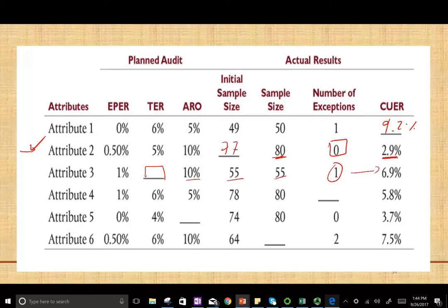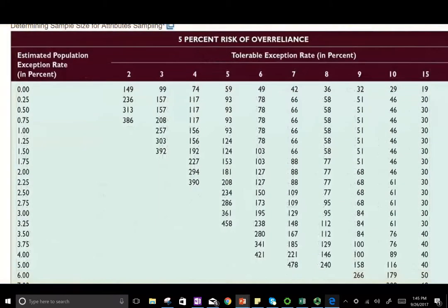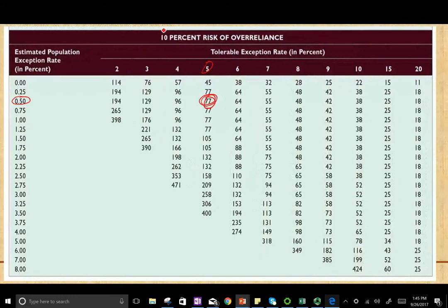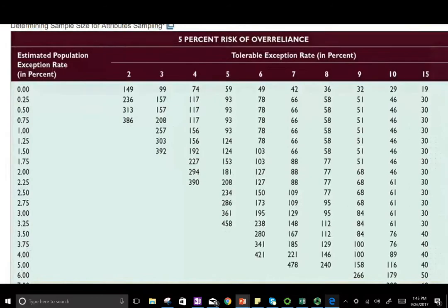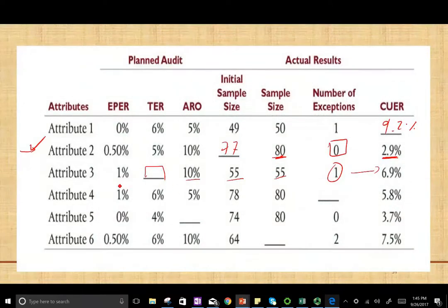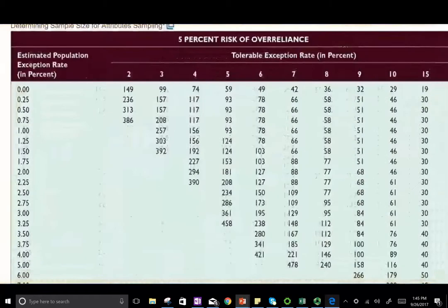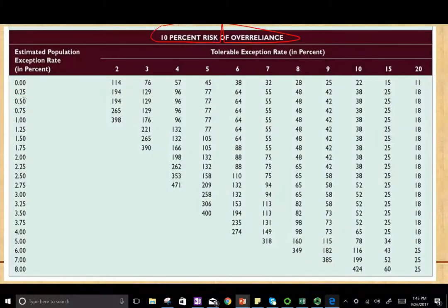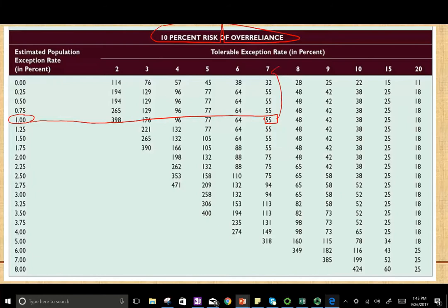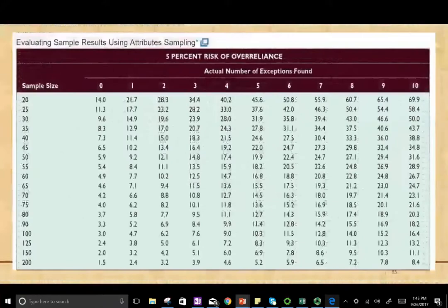Usually the tolerable deviation rate is set by the auditor, but if you don't have it, you can find it from the sampling table. Since we're dealing with 10% over-reliance, make sure you use the right table. We have a 1% estimated population deviation rate and a sample size of 55. We go across until we find 55 in the table.